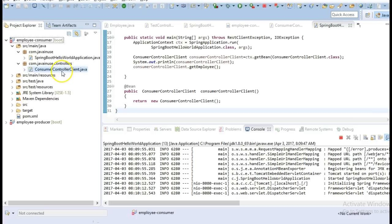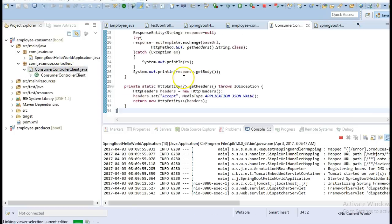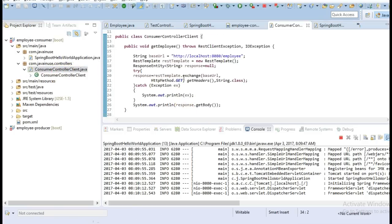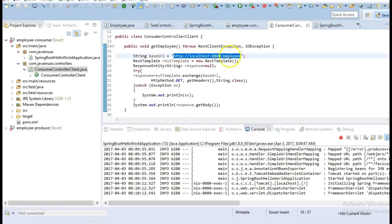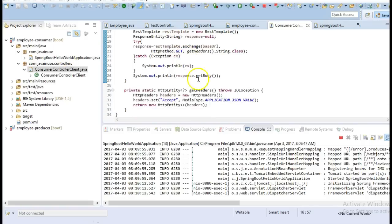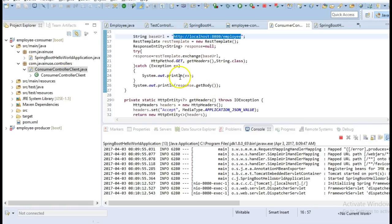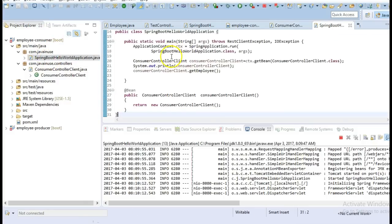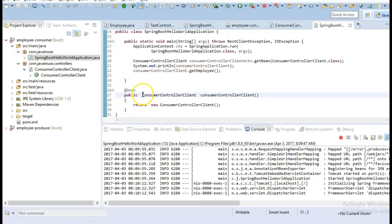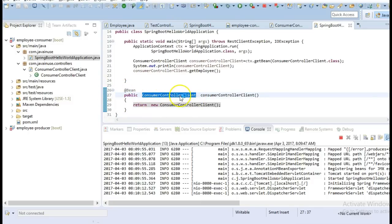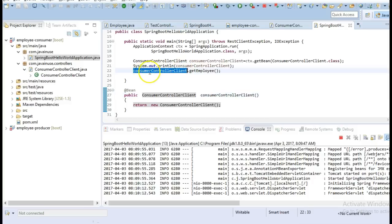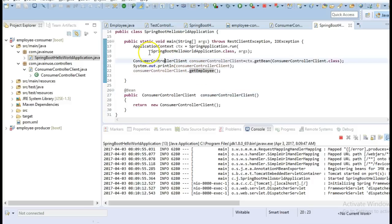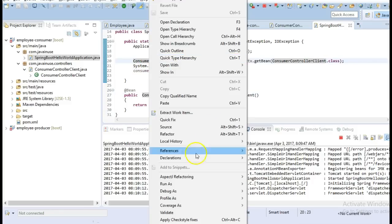So in the consumer client we have hardcoded the URL where we have deployed the producer module and we are just consuming this data and printing it. And in the hello world application since this is Spring Boot and we are using Java config, we have created a bean of the consumer client class and the same we are using to call the get employee method. So run this method here.